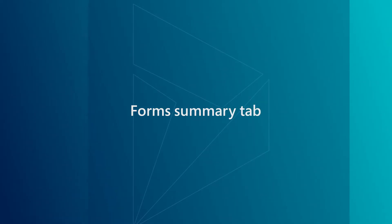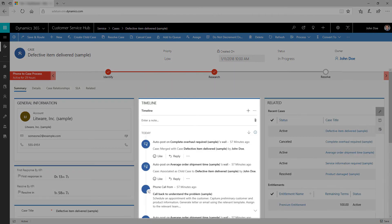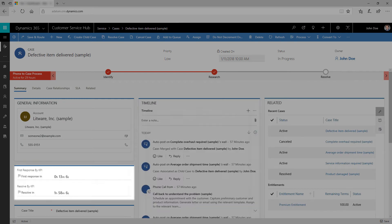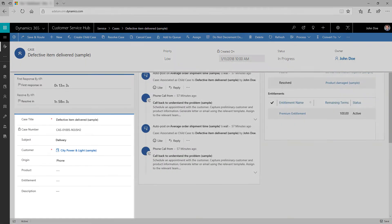Tabs are designed to organize case details effortlessly. The information you'll use most often appears in the Summary tab. By default, the Summary tab shows key details of the case, including interactions with the customer on the timeline and any actions taken. Track the time remaining to complete a task and monitor SLA KPIs using timer control. You can also view additional case details.